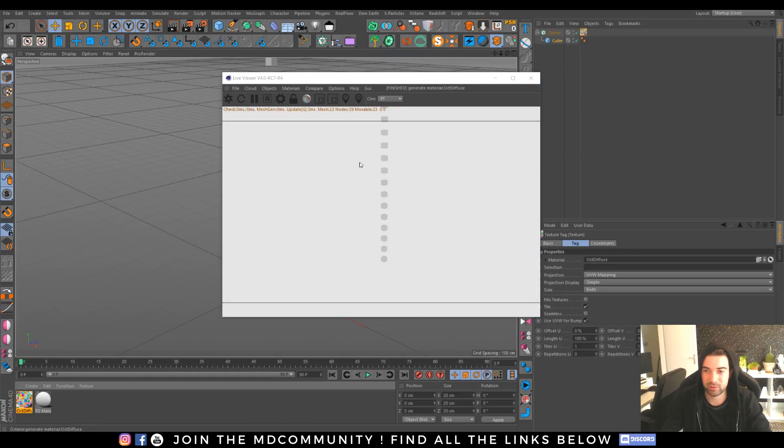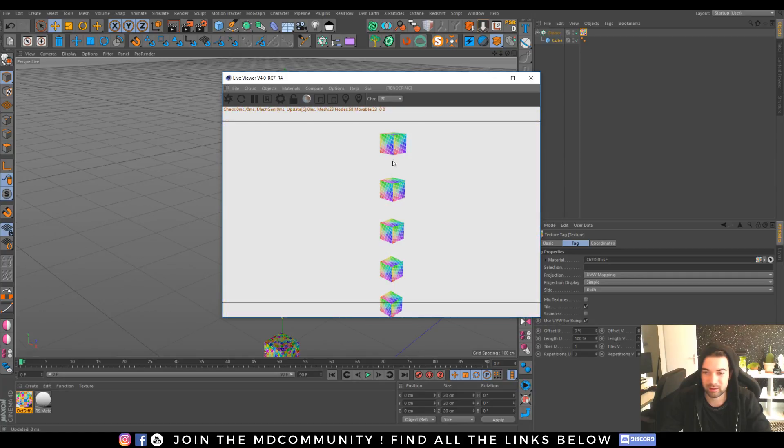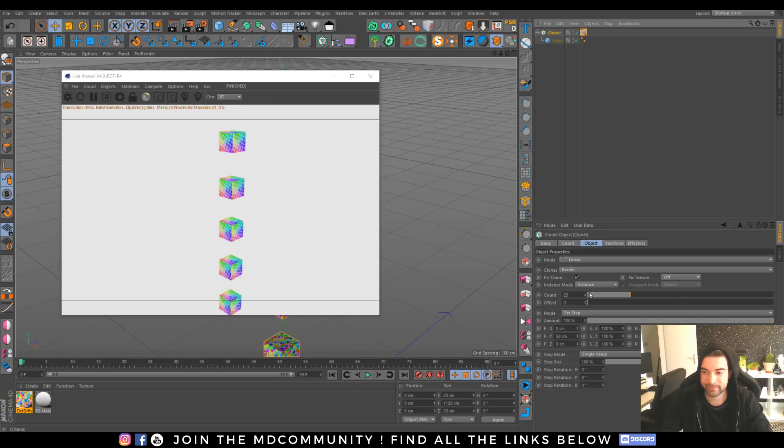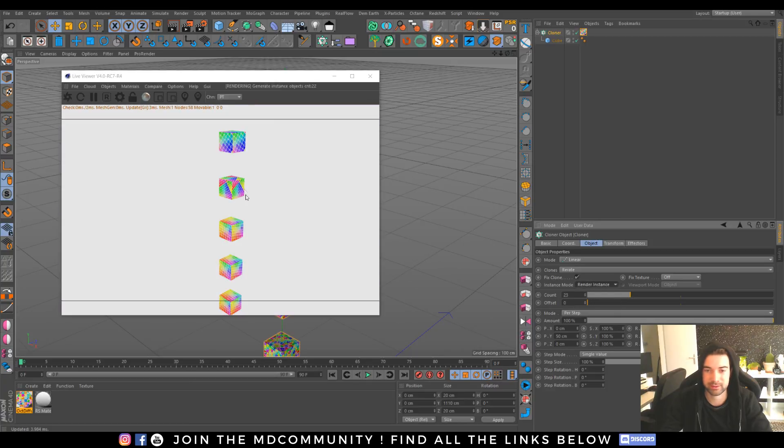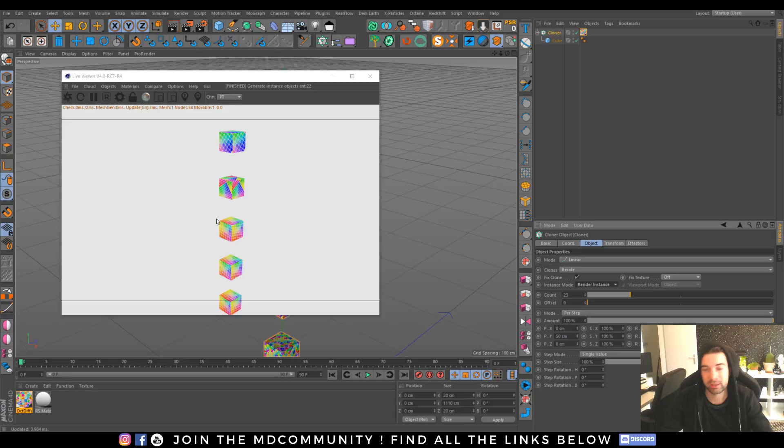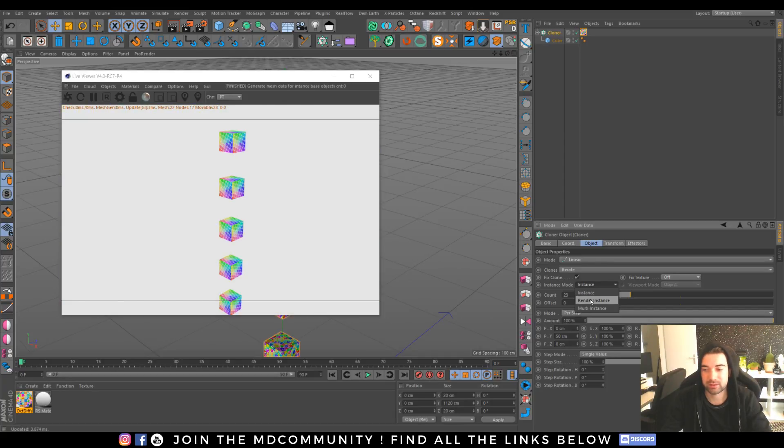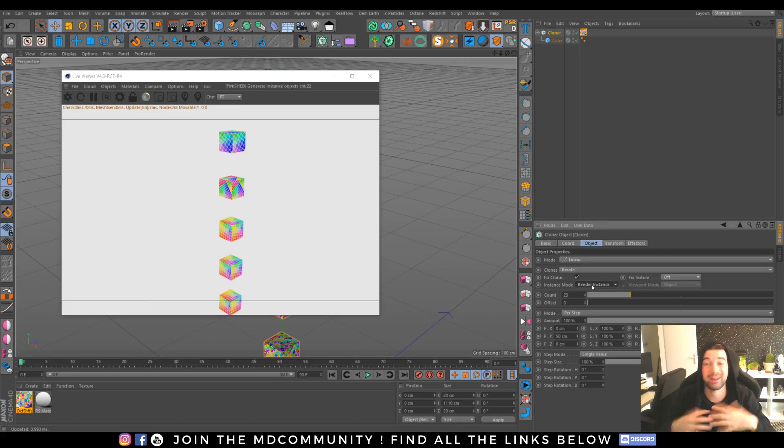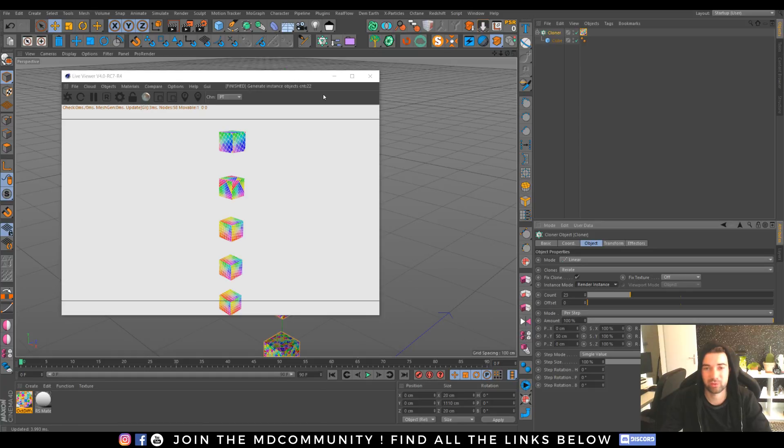If I drop it you'll see that each material has the same projection because it's made to work with instances. Now you can see that it changed. The difference between instance and render instance is that render instance takes by far less memory and it's really important to optimize your scene.